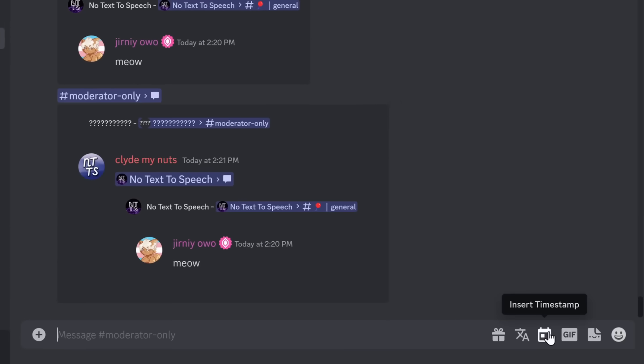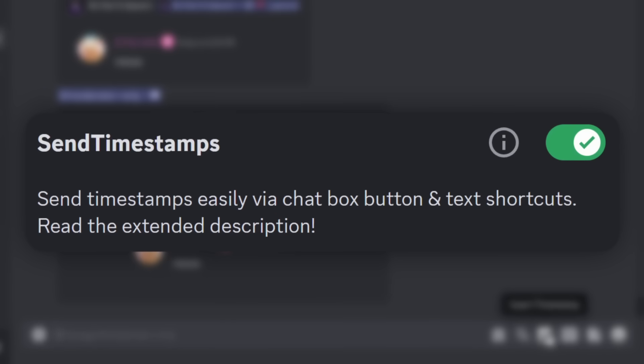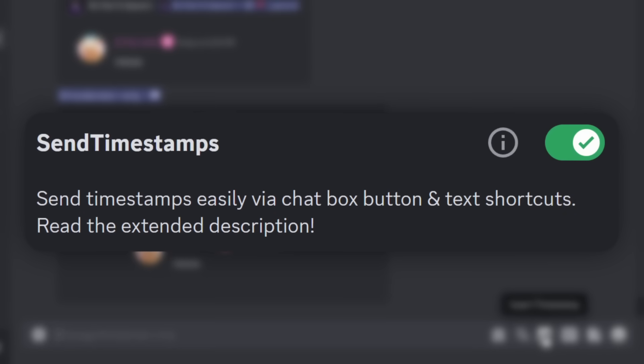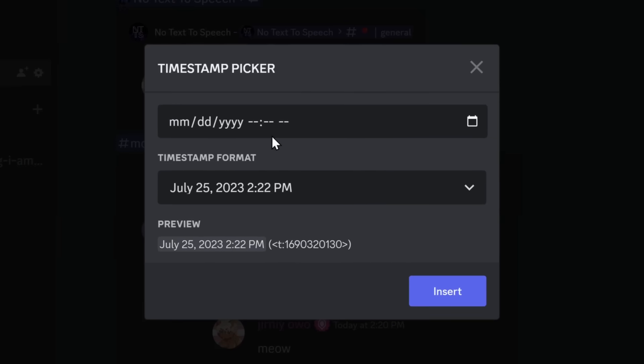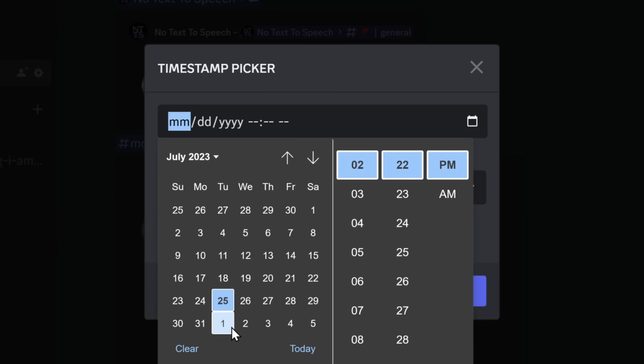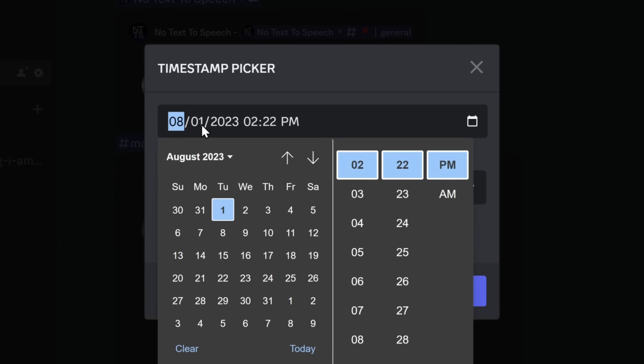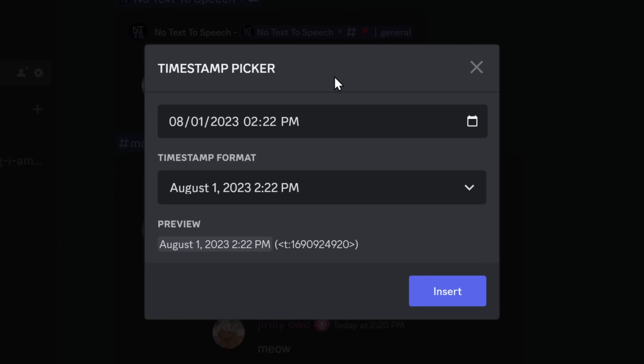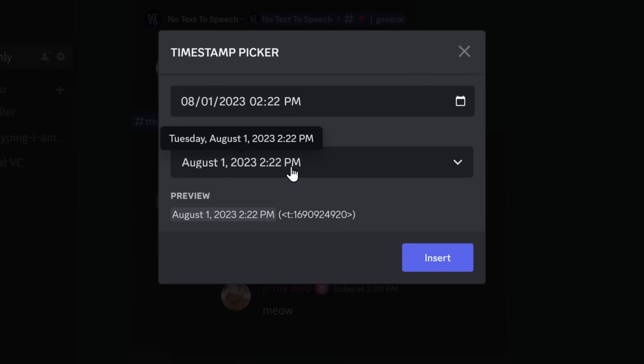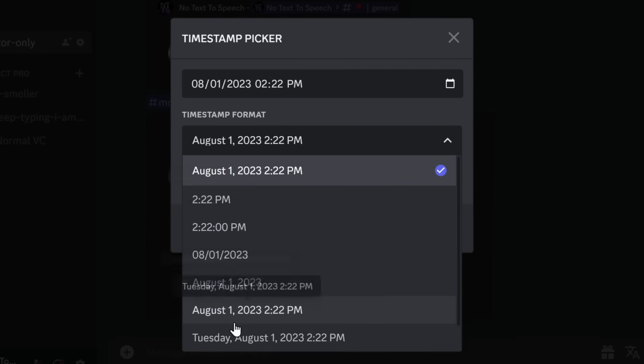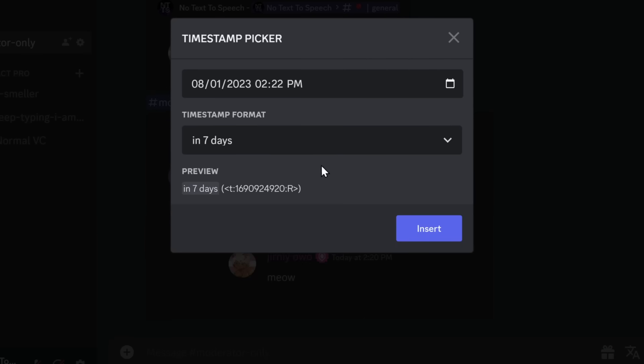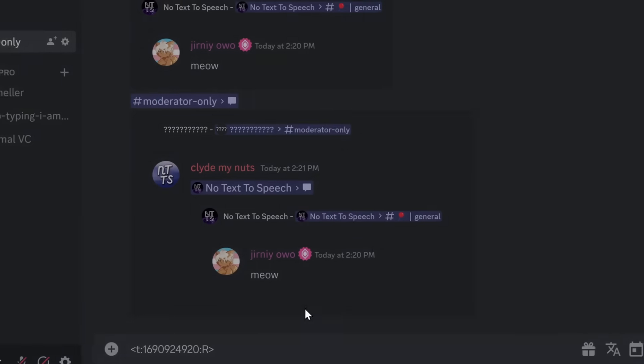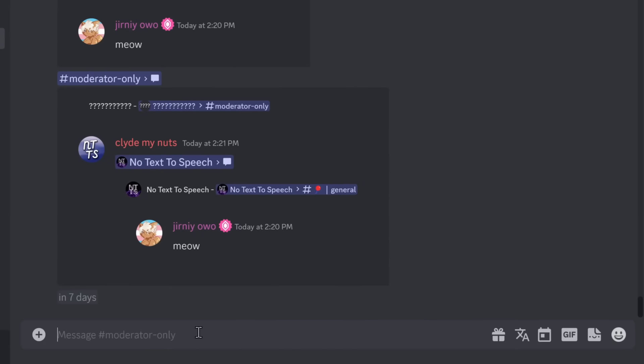And finally, the last one is Send Timestamps, and this allows you to insert a timestamp. You can select a time. So I'm going to delete my channel on August 1st at 2:22 p.m. I can change the format of the time. So in seven days, click Insert, press Enter, and kaboom, in seven days.